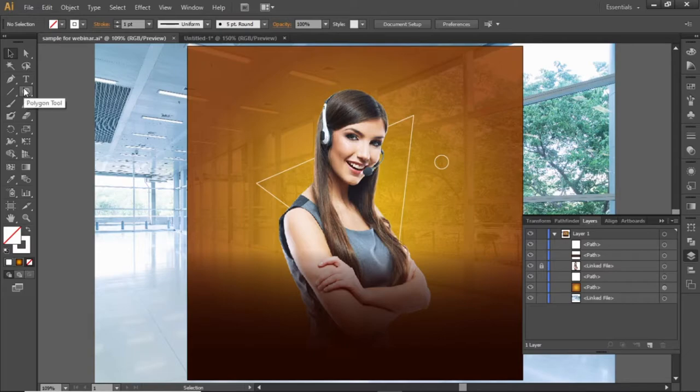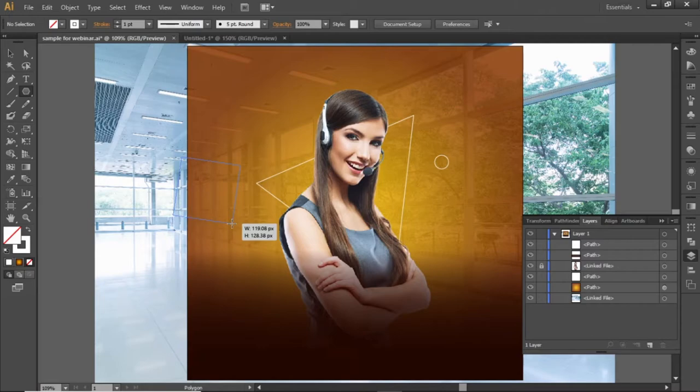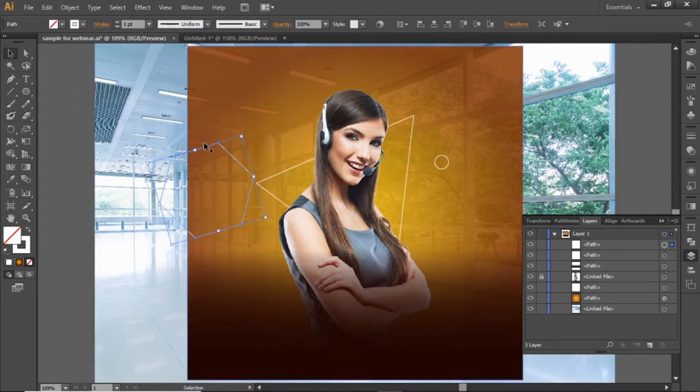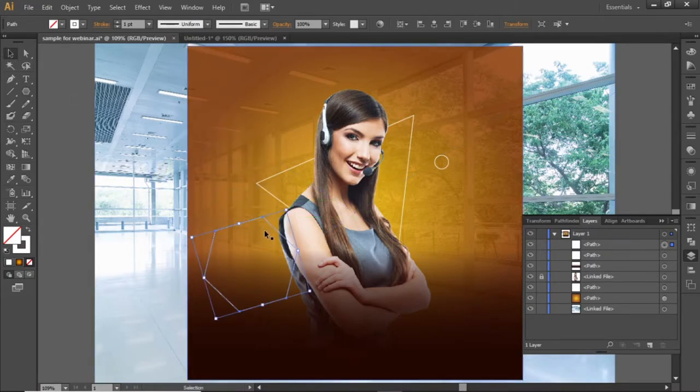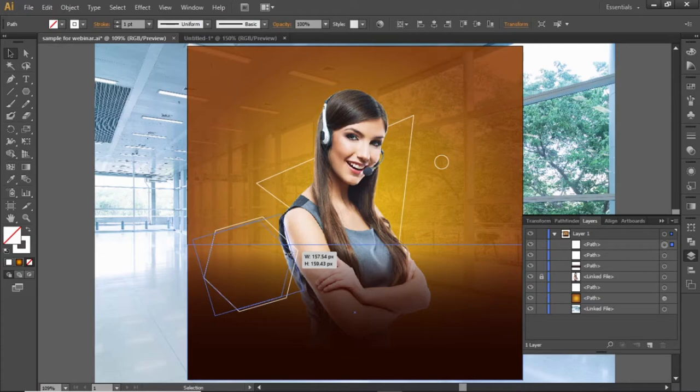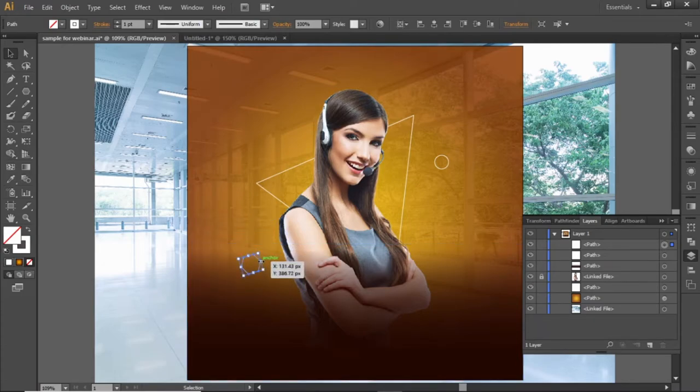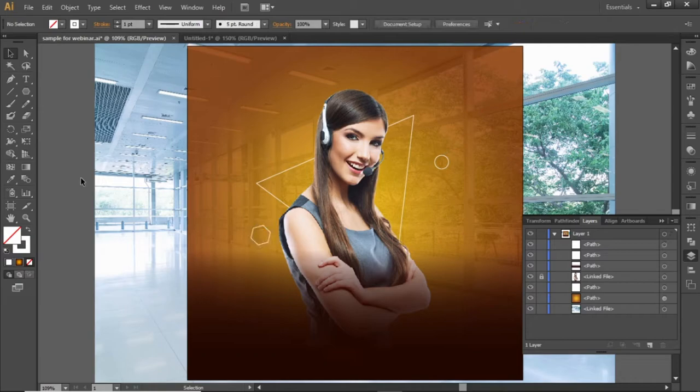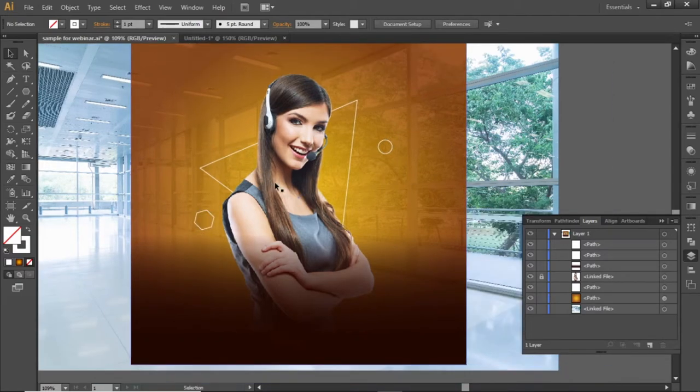Again select the polygon tool and create another polygon. Click and drag and use the up arrow key to increase the sides. I'm creating a hexagon, but you can choose any other polygon. Scale it down as the circle and place it here. You can add some more shapes as you like.